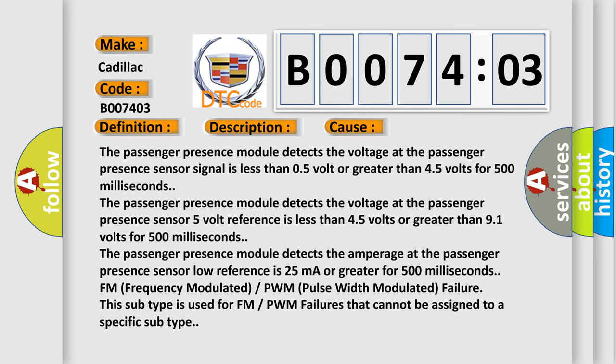FM frequency modulated, PWM pulse width modulated failure. This subtype is used for FM PWM failures that cannot be assigned to a specific subtype.